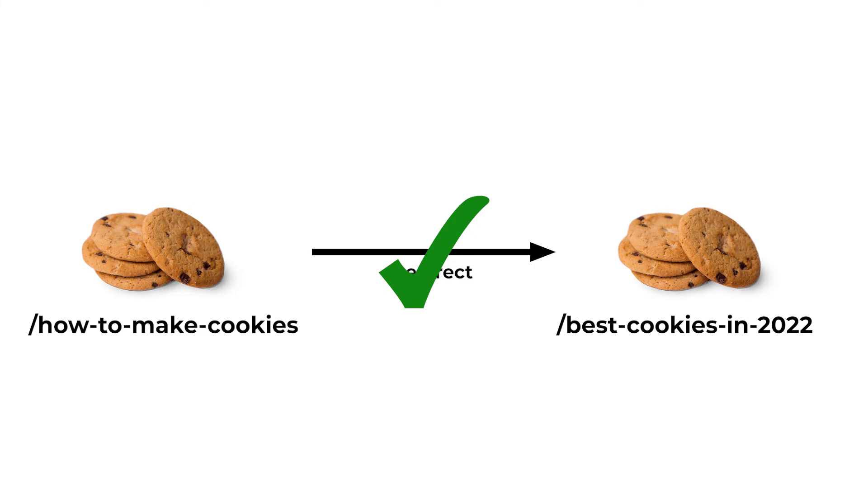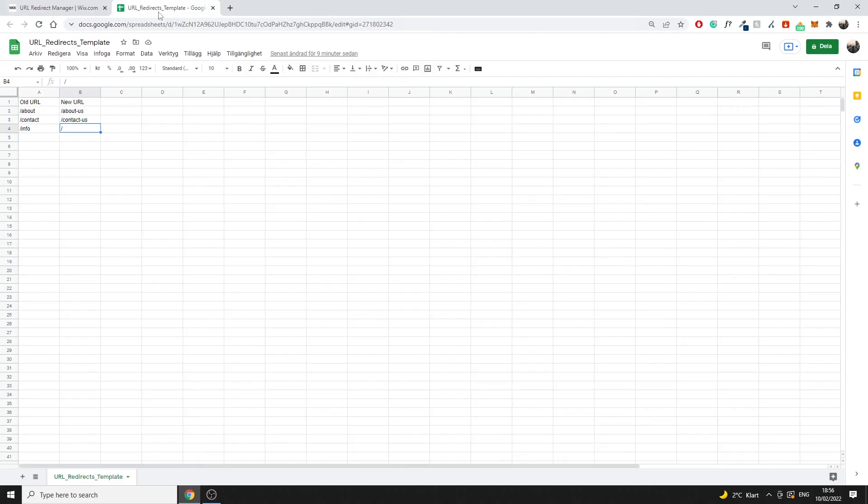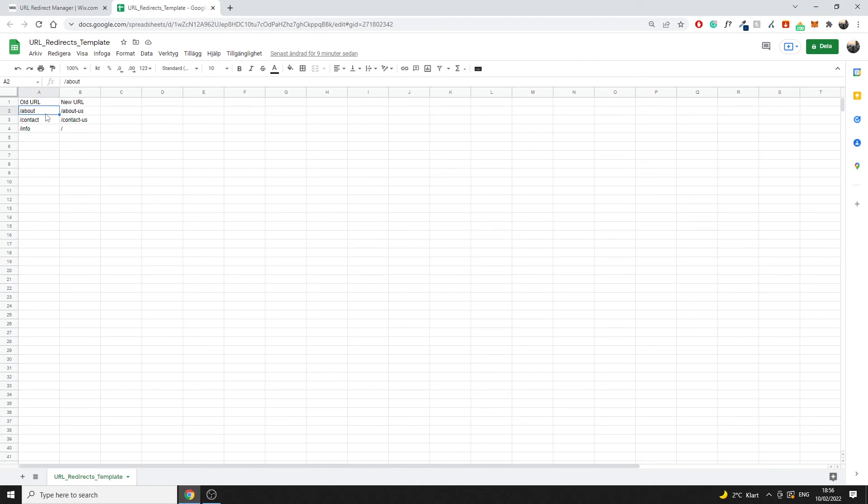If you had a page which was talking about, as in this example, about us before but you just changed it to about us from about, that makes sense because both of those pages are essentially the same or contain similar content which used to be on the old URL.